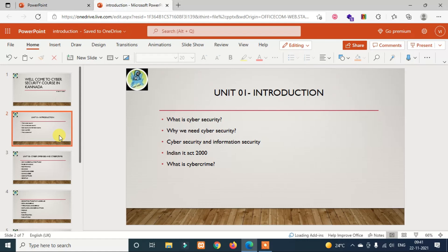We will also cover the separate branches of security: application security, network security, IoT security, and cloud security. These are separate branches covered in this part.